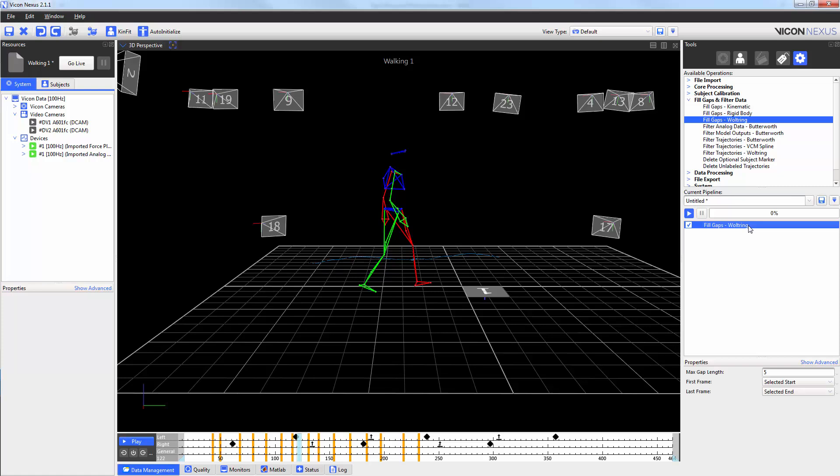As a general rule, the max gap length should be 5% of the sampling frequency. In this example, my sampling frequency is 100 Hz and so my max gap length is set to 5 frames.